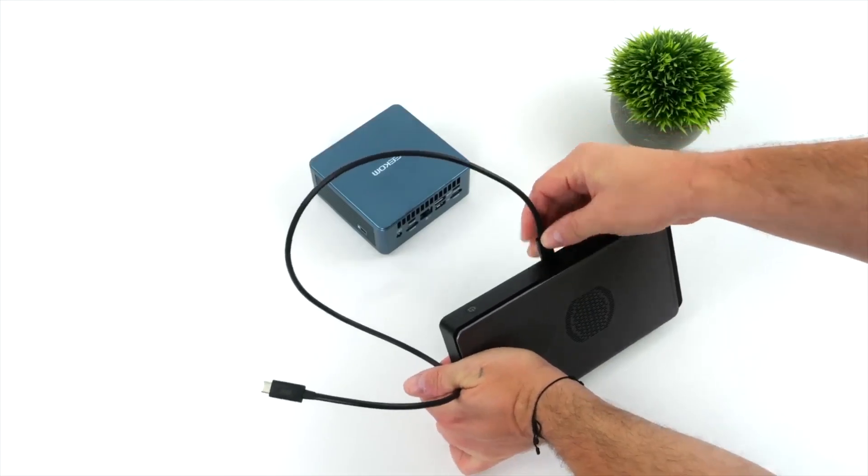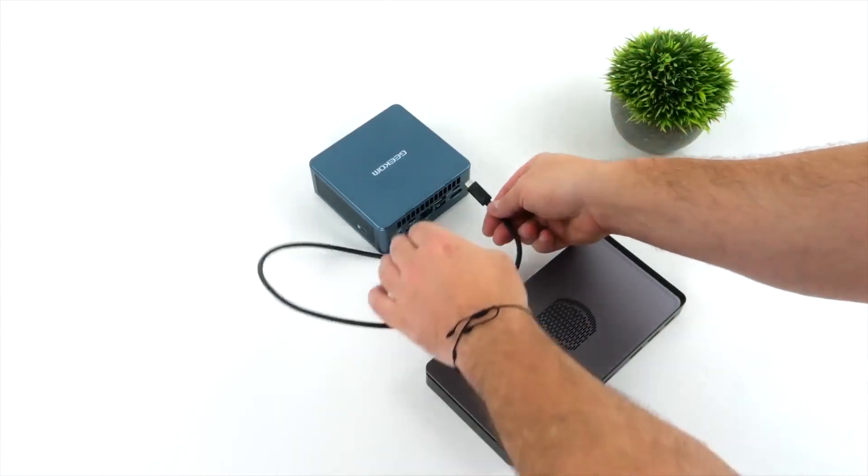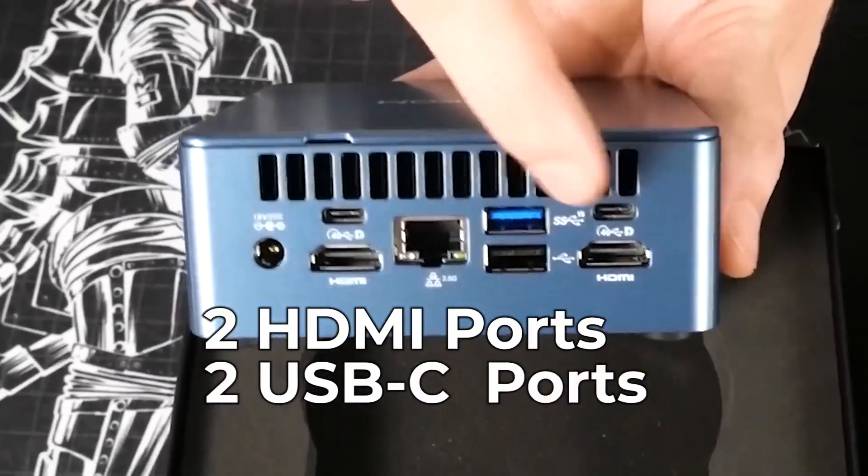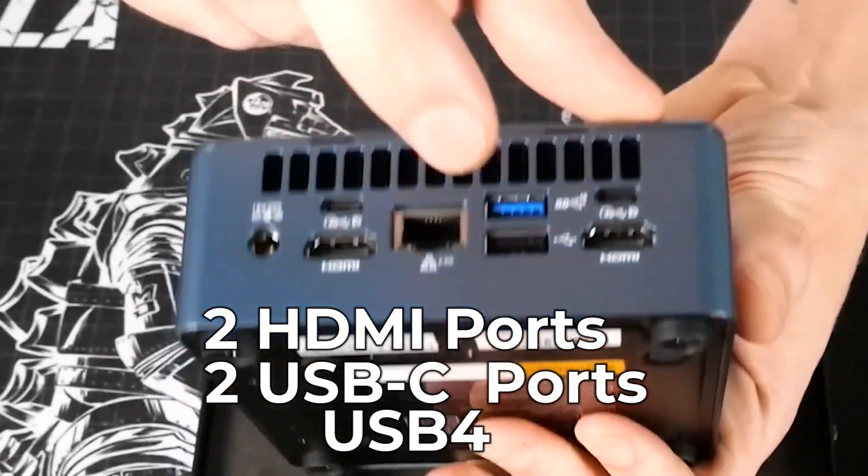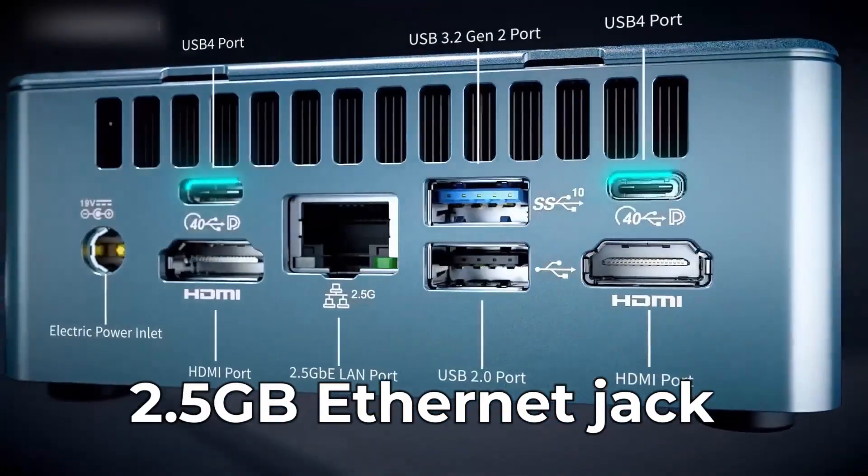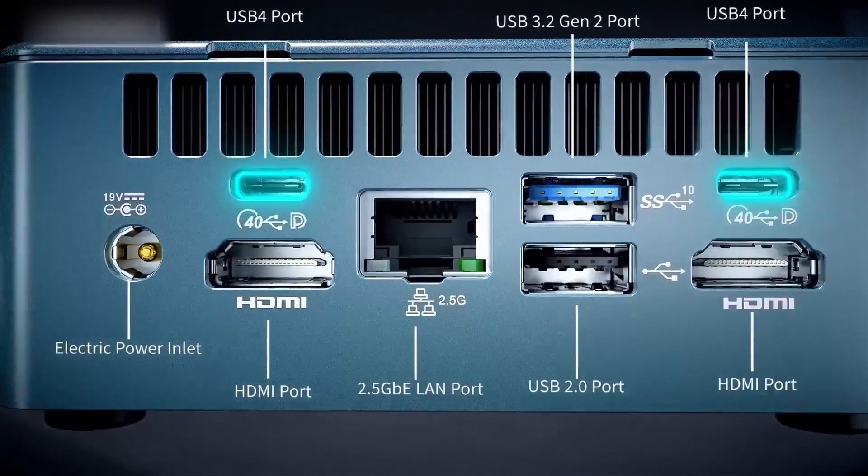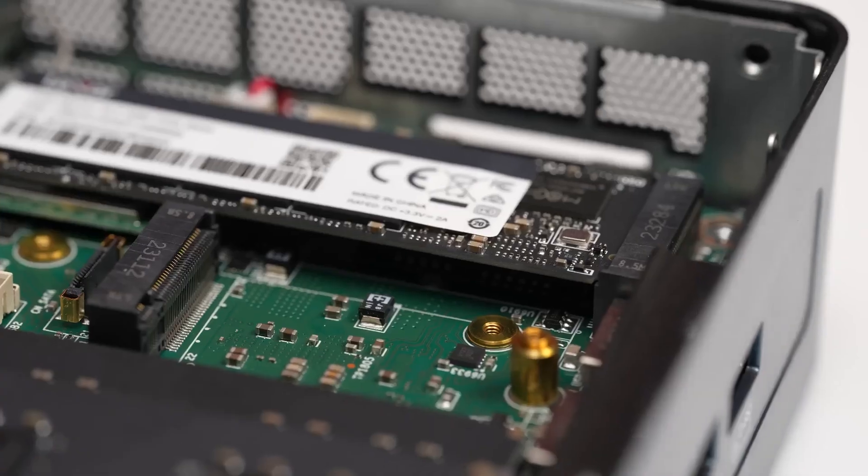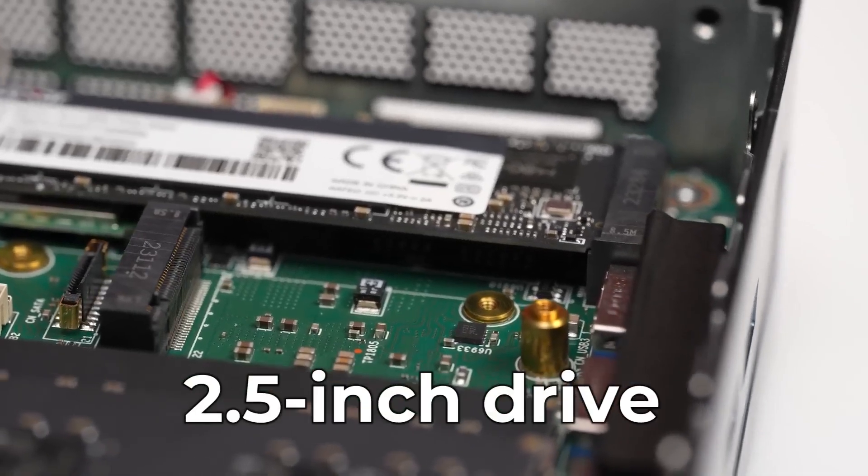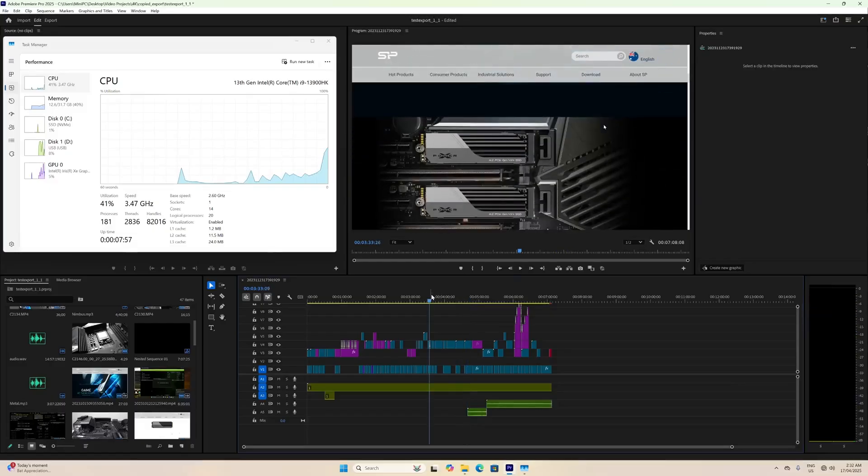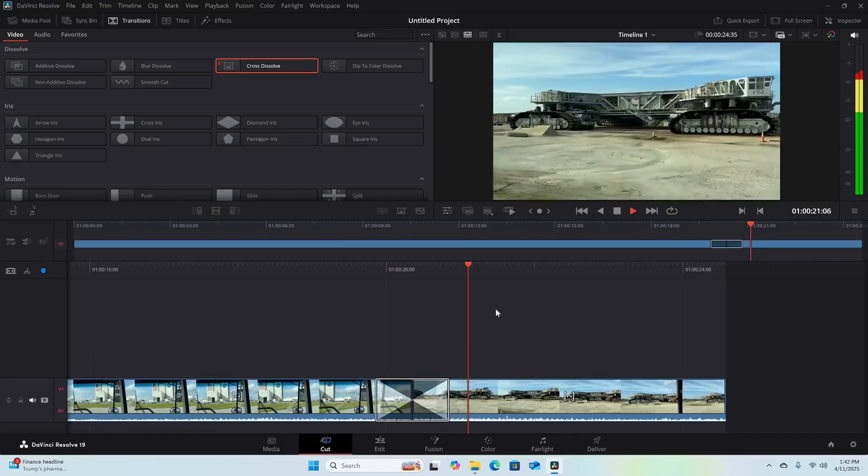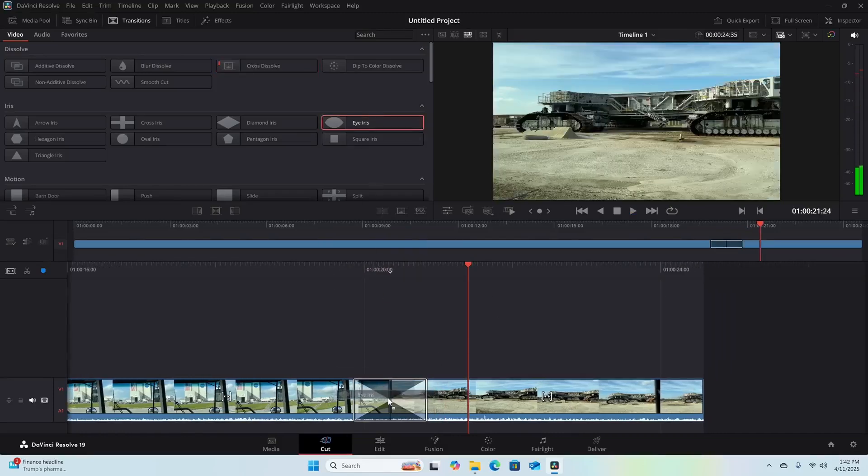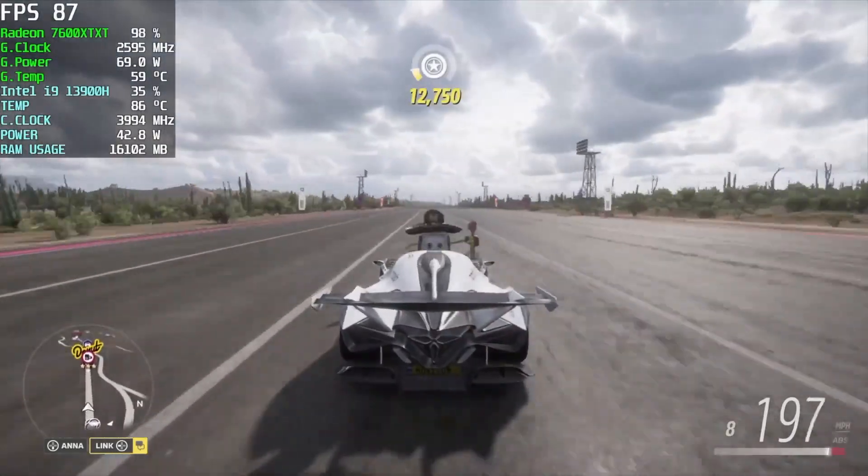Where it shines most is in connectivity and flexibility. You get two HDMI ports, two USB-C ports with full USB 4 and DisplayPort support, a 2.5 gigabit Ethernet jack, an SD card reader, and plenty of USB-A ports. Inside are two SODIMM slots and room for both an M.2 and a 2.5-inch drive, so expanding later is easy. You can hook up multiple monitors, edit video, or run big spreadsheets without slowdown. In real-world use, it's quiet and quick, with reviewers noting steady performance even when multitasking heavily.